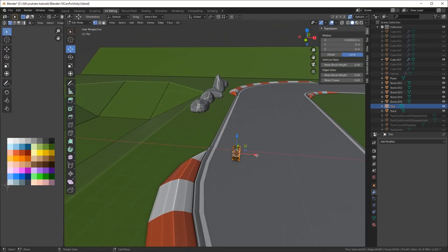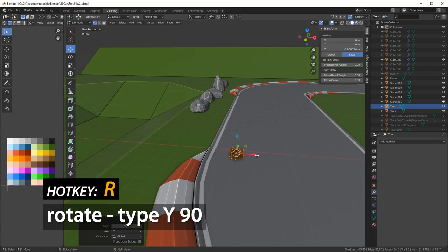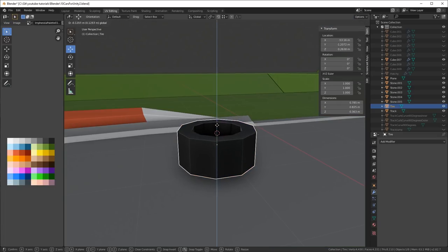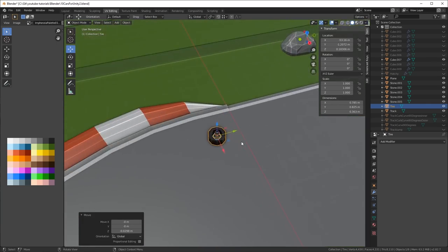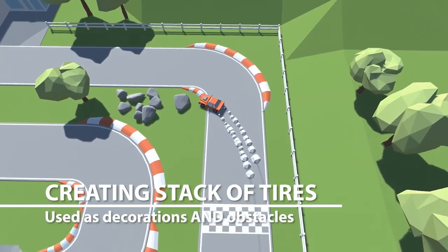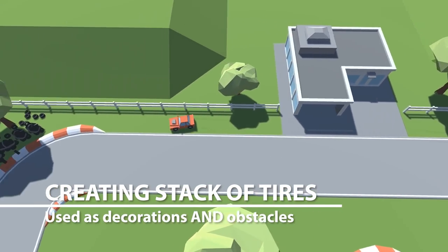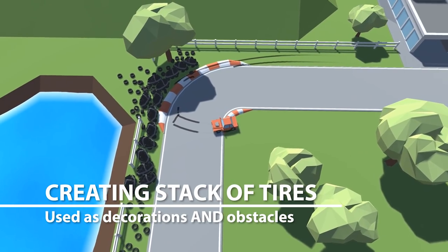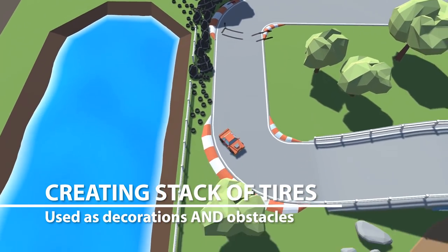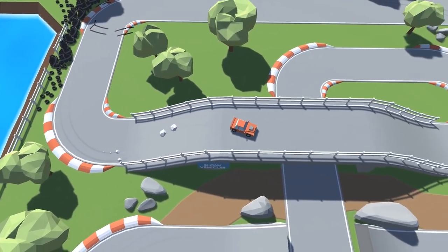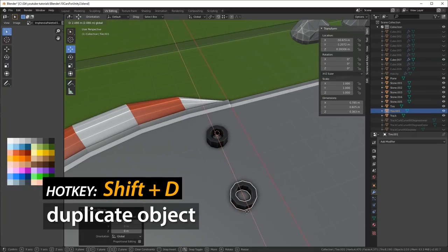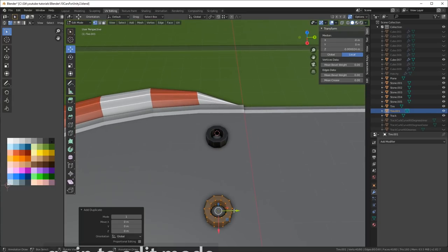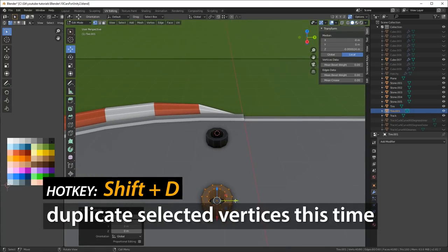Then for the wheel, I rotate it, so I hit R on the keyboard, and I rotate it by typing Y90, and that'll flip it nicely 90 degrees. I move it down to the ground just so I can see what it looks like. I'm going to create a stack of tires as well. They're used as decorations and obstacles. You can see the car hits them, and they're heavier in mass, so they don't fly around as quickly. Press Shift-E in Blender to duplicate the tire object, and hit Tab to go into edit mode. Then I do Shift-D a bunch of times to duplicate the selected vertices.